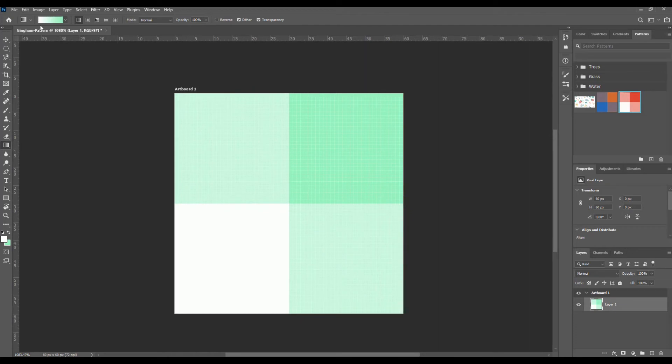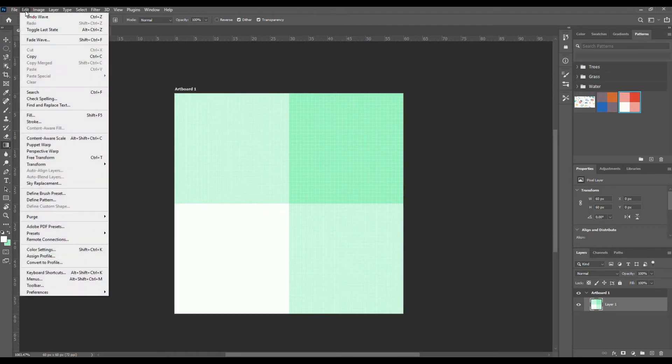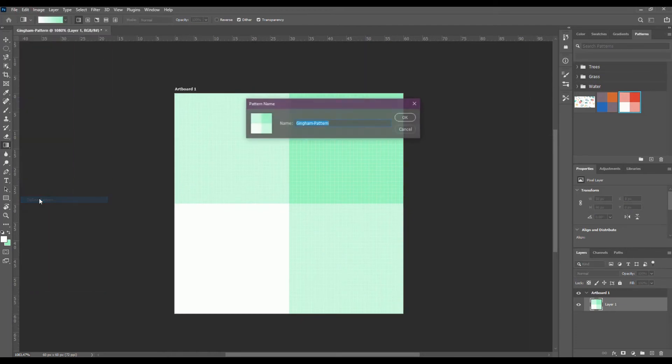Now go to select all, then go to edit define pattern. Give a name to your pattern and click OK to save it.